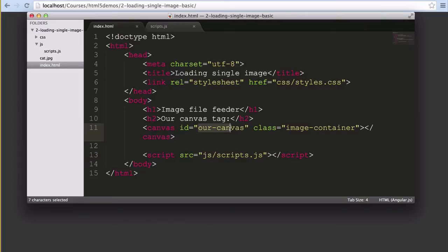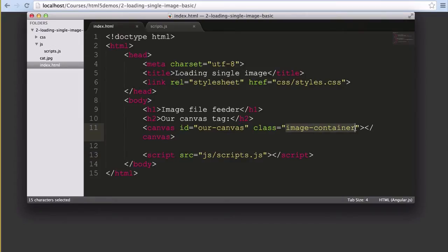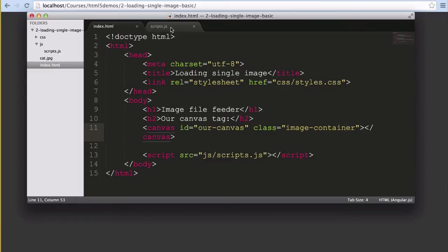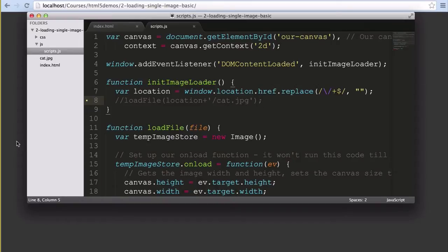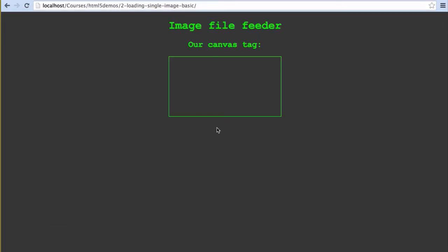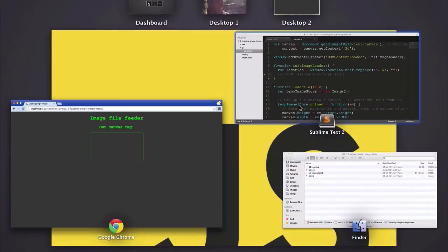Our canvas element has an ID so we can refer to it in our JavaScript and a class that we'll use to refer to it in our styles. I've got the initial function that starts everything going currently commented out so it's not going to run yet, just so we can see how the canvas element starts before any intervention by our JavaScript.